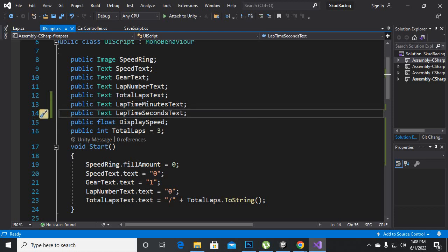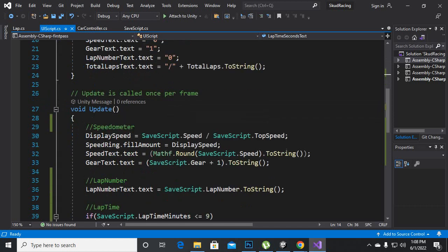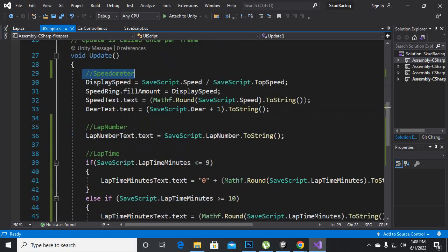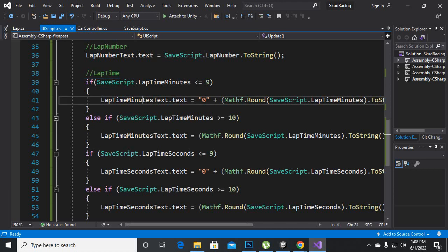Then for these two functions we will go inside the update function and I have just categorized speedometer, lap number, and now we will add this lap time code here.